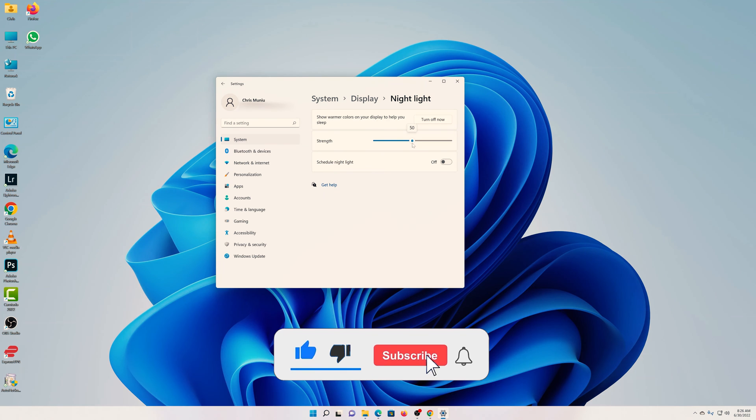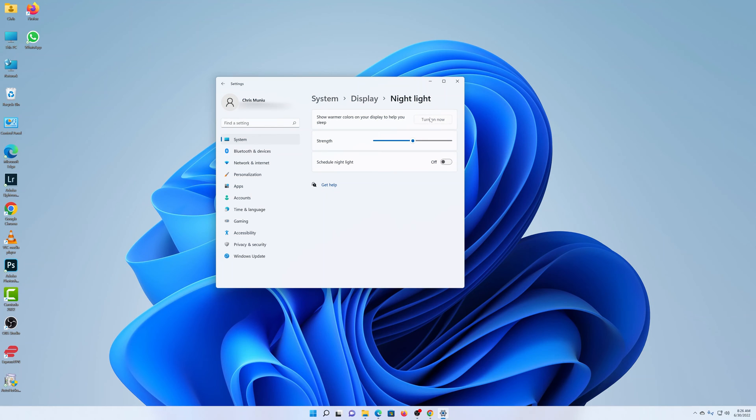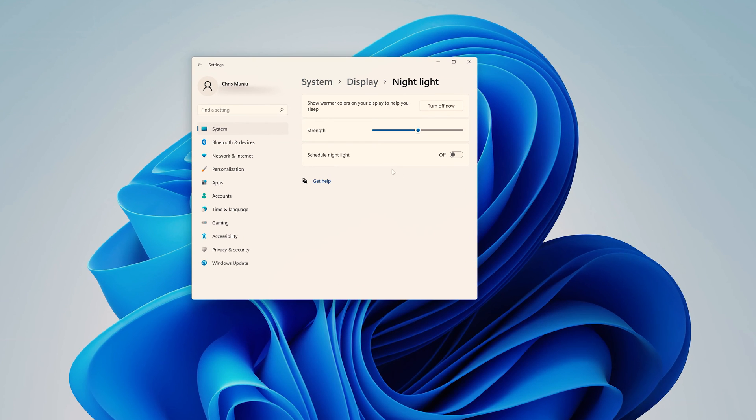So I like to leave it at 50%, which still makes a big difference in terms of blocking out the blue light. Also, you can choose to schedule the Night Light feature.